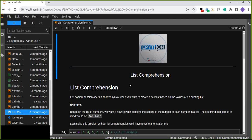Hi and welcome to ePythonLab. In this lesson, you'll be able to learn and understand the difference between processing a list using a for loop and list comprehension.